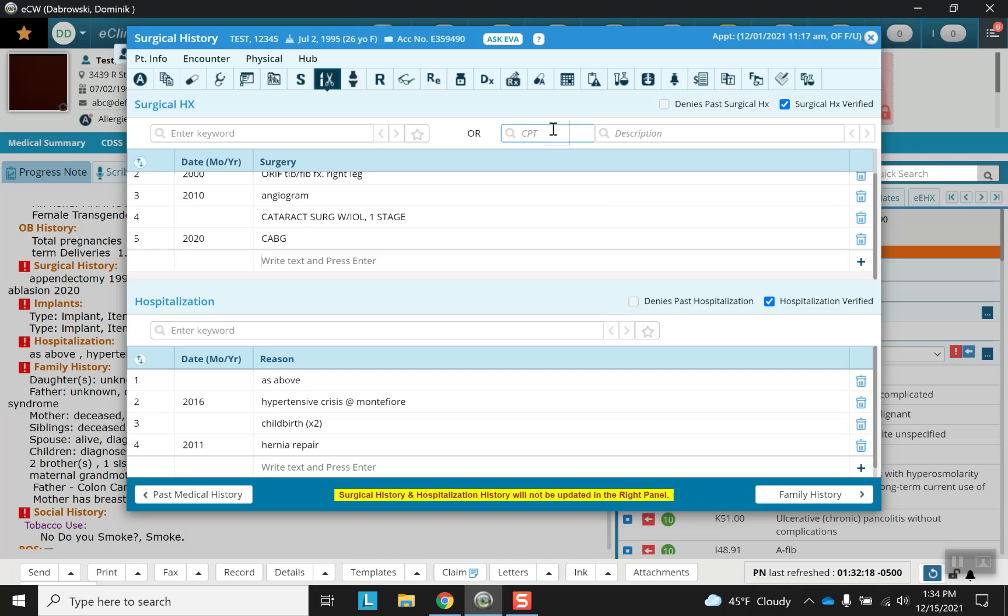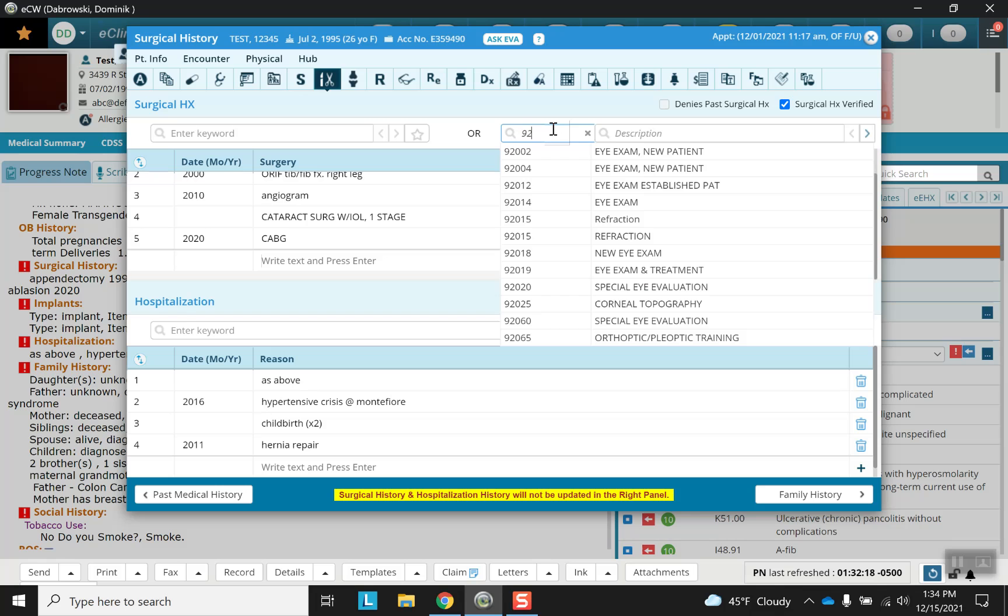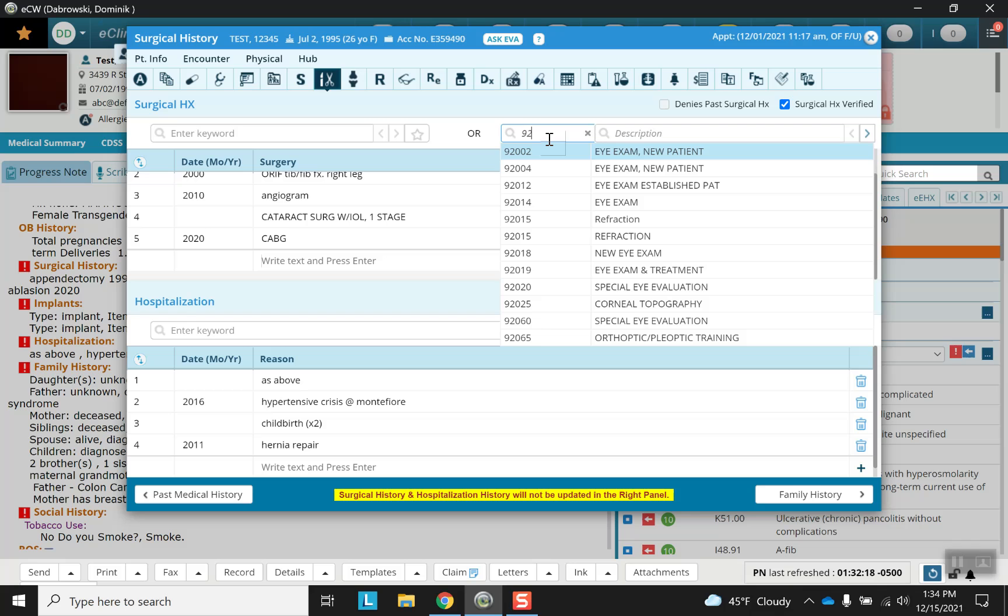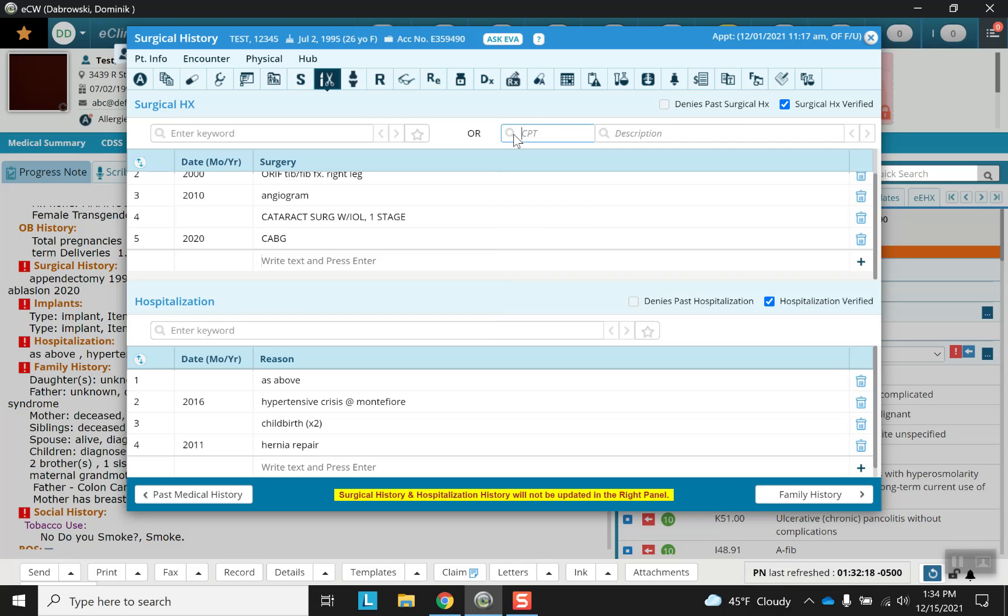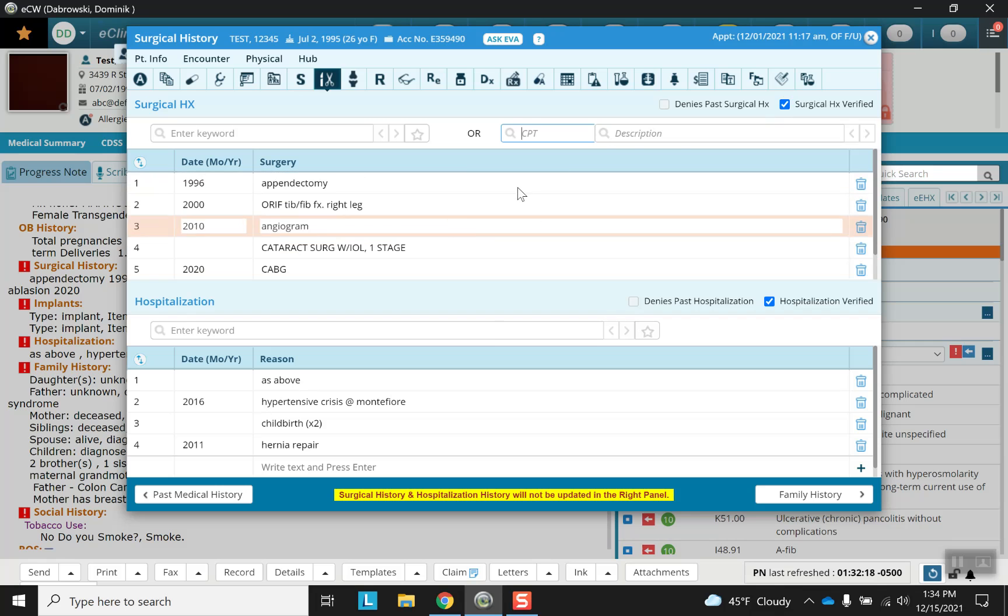Alternatively, we can add other things here, like these various things. That's how you can search for CPT, not ICD codes. Just keep that in mind that you don't have ICD codes like in the past medical history here. As always, if there's no surgical history, you can click on the denies past surgical history button up here. But in this case, you can't because this surgical history was already verified. Always press the verify button. Remember that.